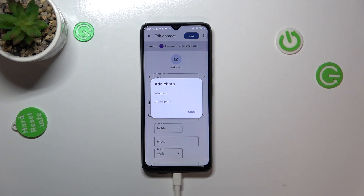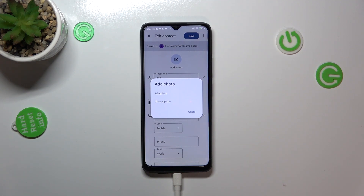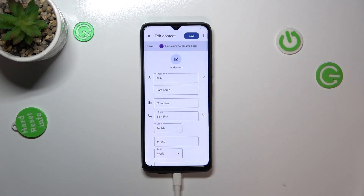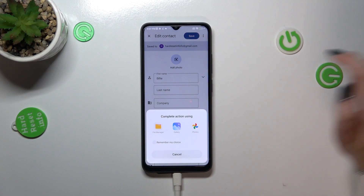This is the best option to choose if you've got the person right in front of you and you're able to take a photo of them, or you can choose a photo from the gallery — and I will pick this option.